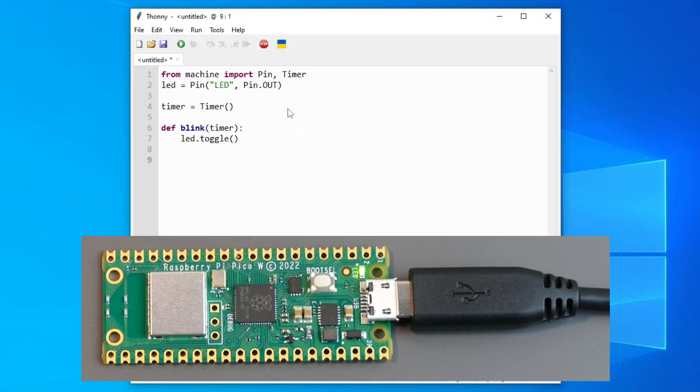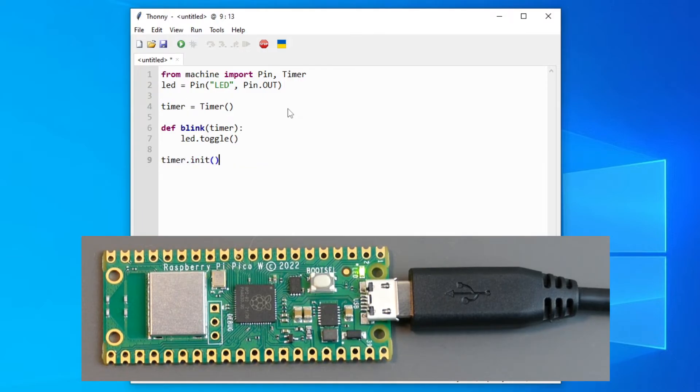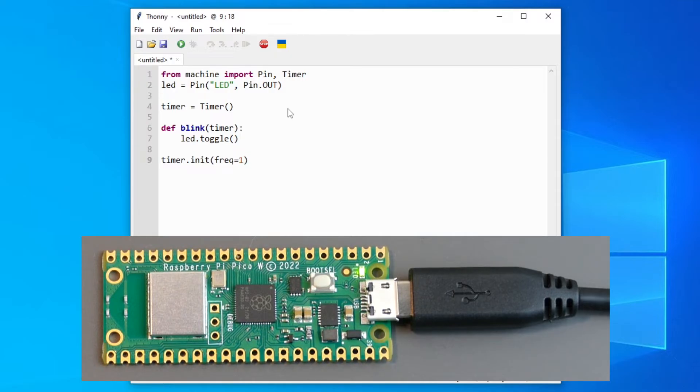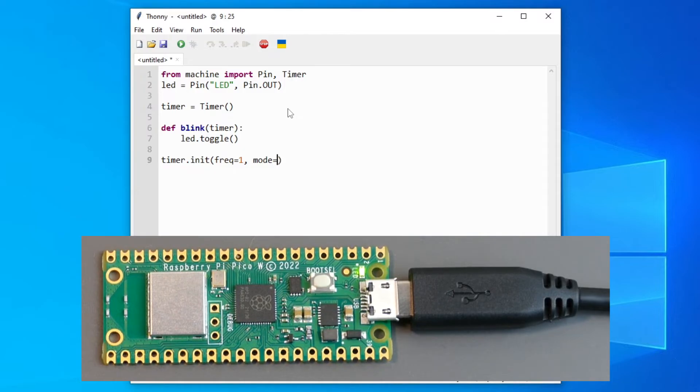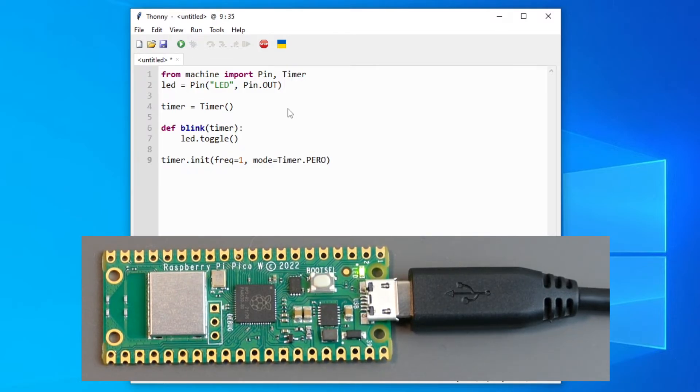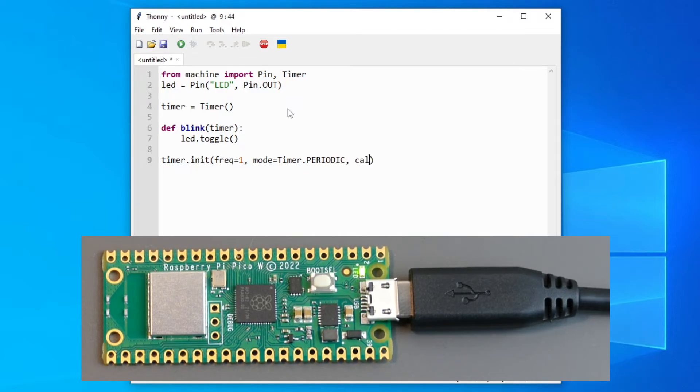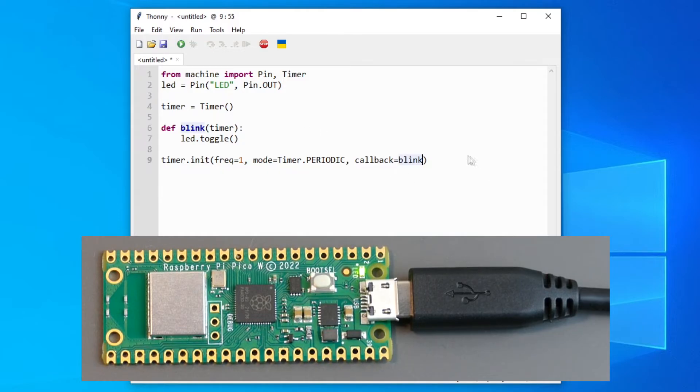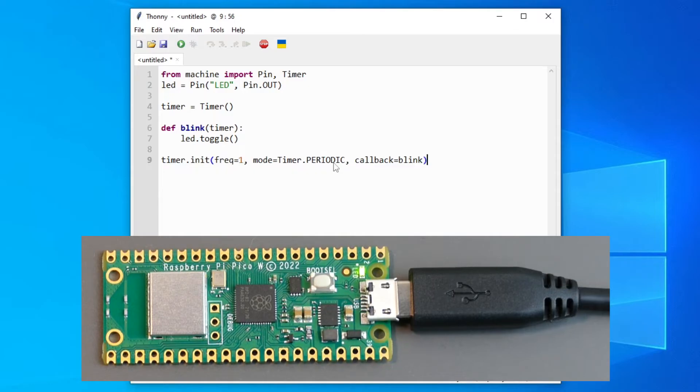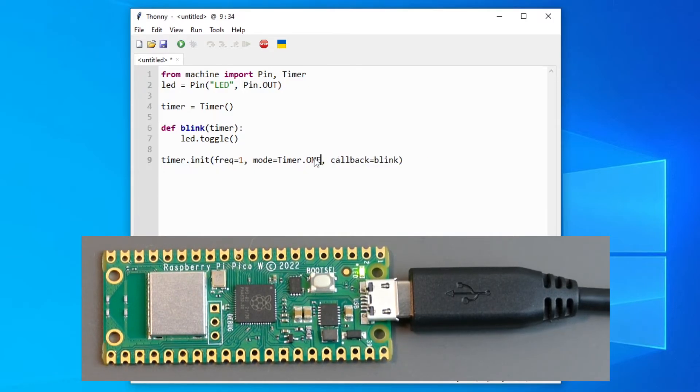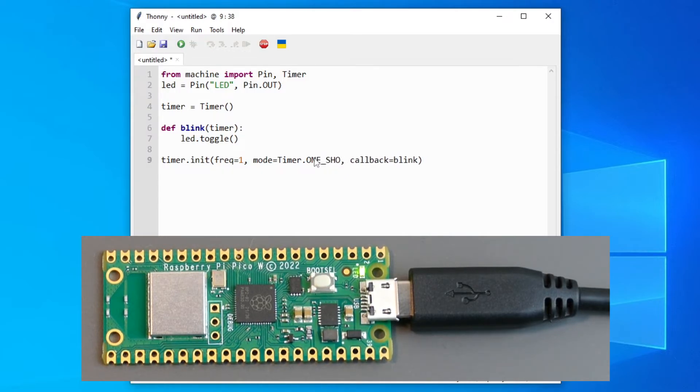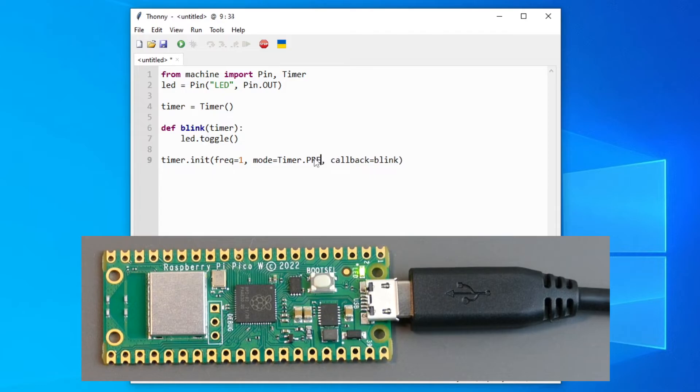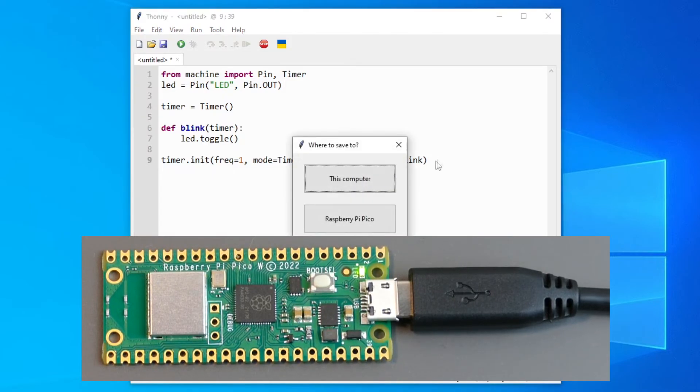And at the bottom we will just write timer.init. The frequency will be 1. This is how fast it will blink. The mode will be timer.periodic. And the callback will be blink. Okay, so what this does, it will blink the timer in this frequency periodically. You can also do one shot and it will do it only once. But periodic, we will use this function.